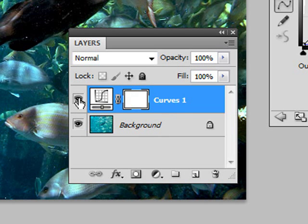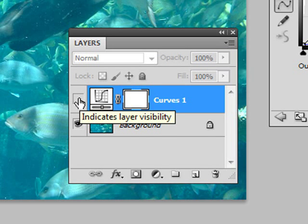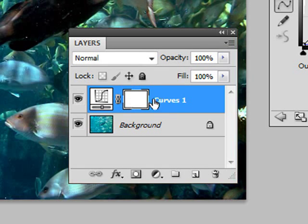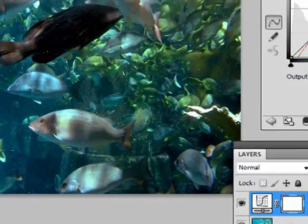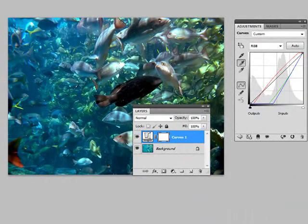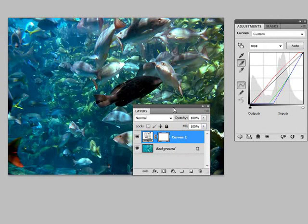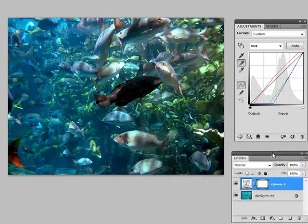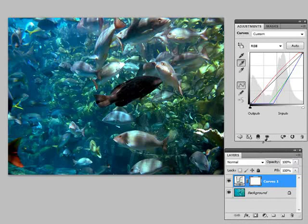It's all done with this adjustment layer, which affects every layer below it. If you don't like it, you can turn it off by unclicking the eyeball here. You can delete it. You can start all over again. But none of the original pixels in this picture were destroyed. So in just three quick clicks here, we fixed this picture up immensely.